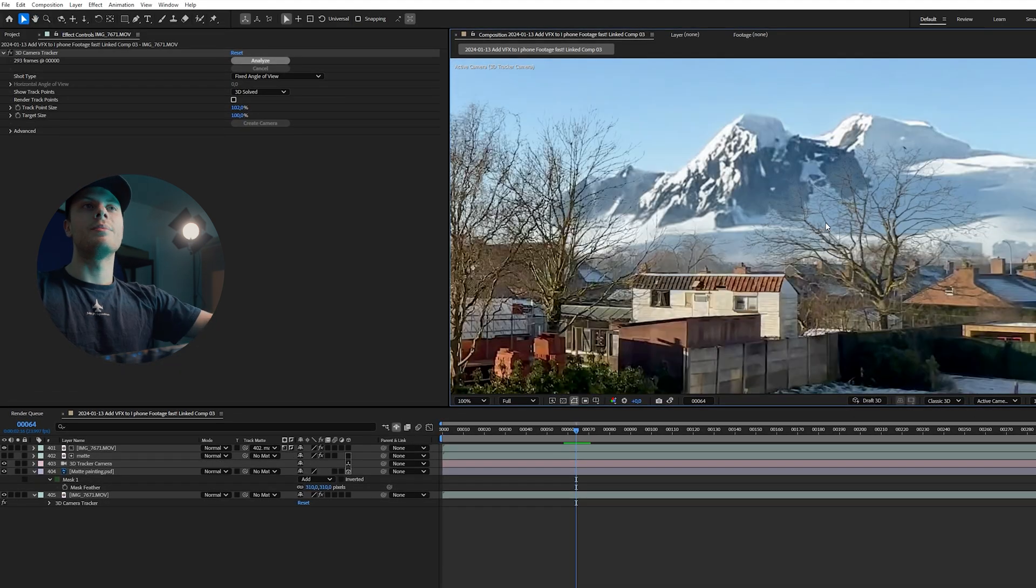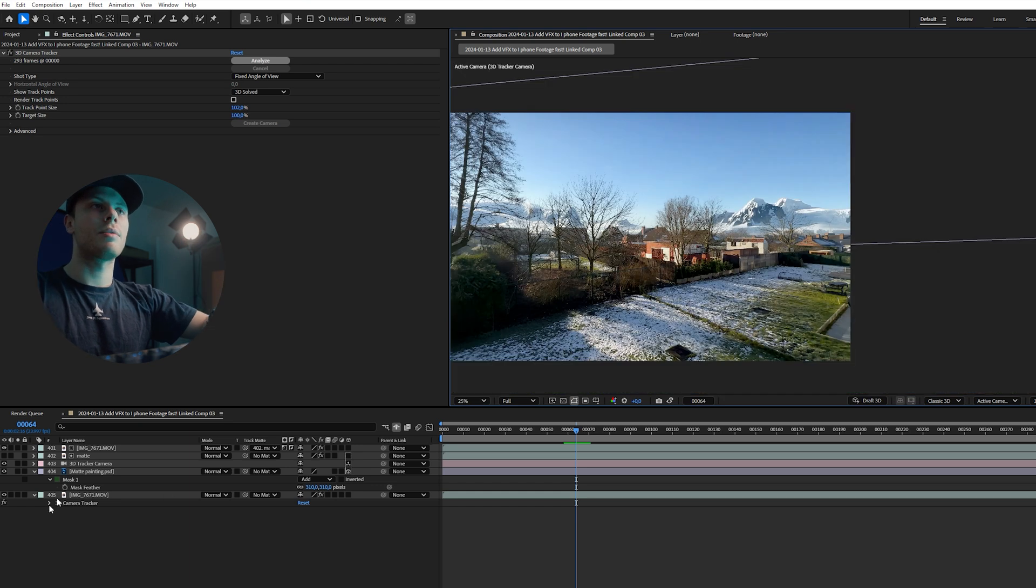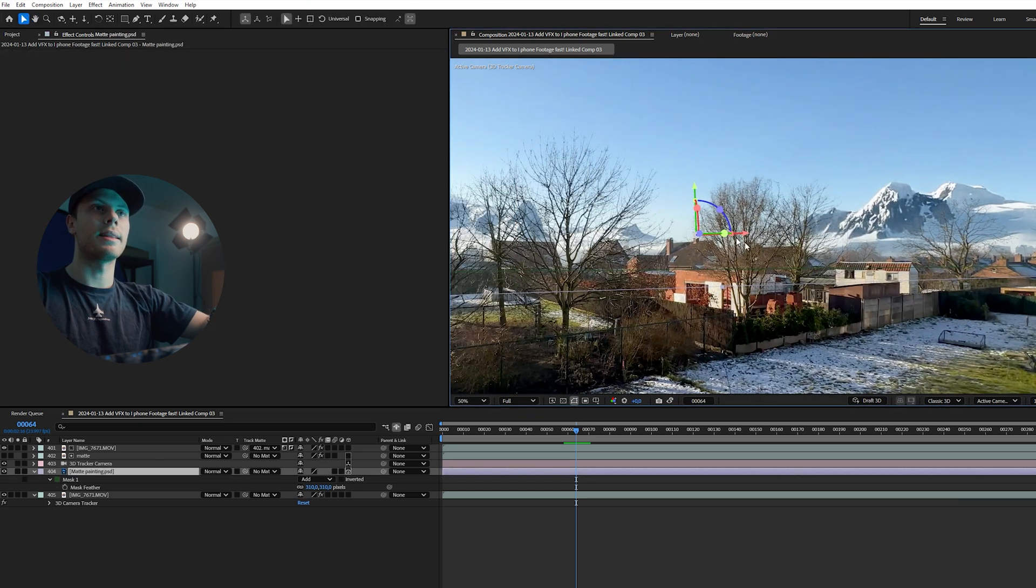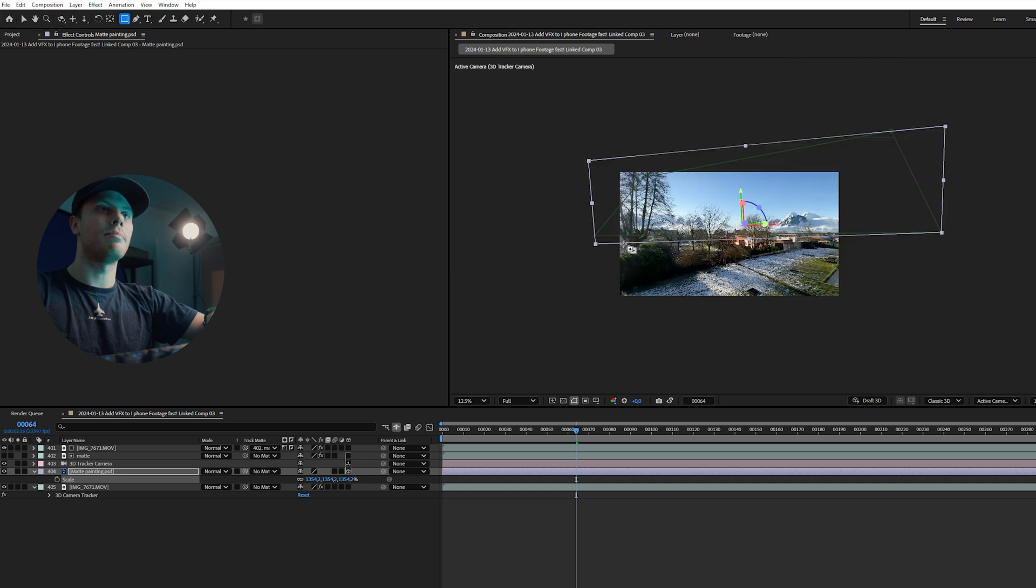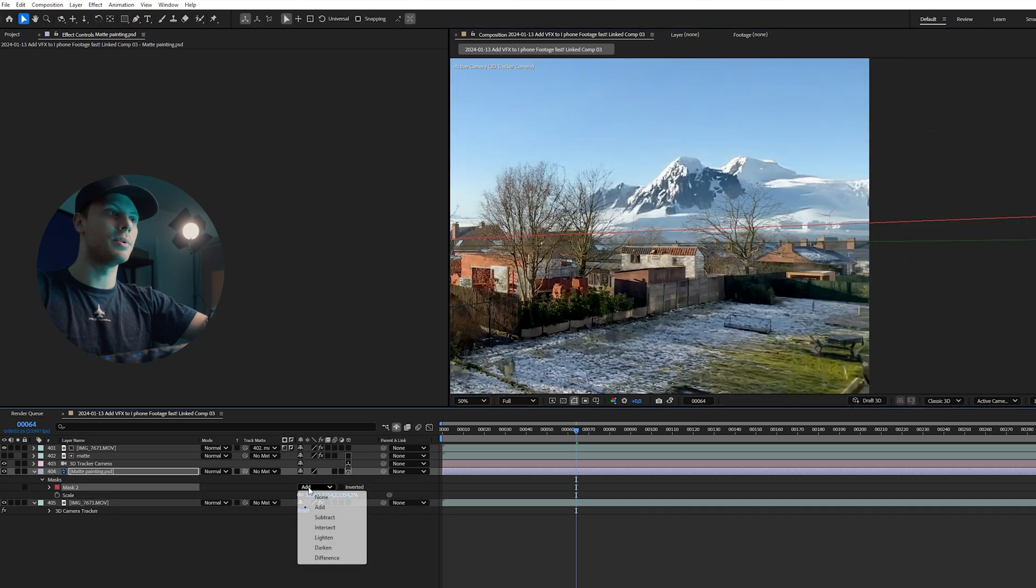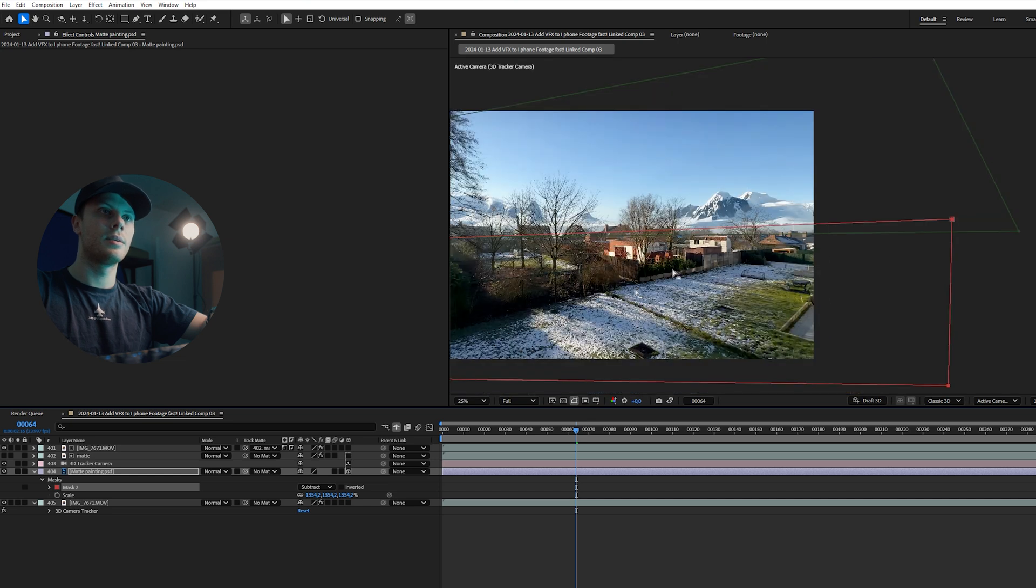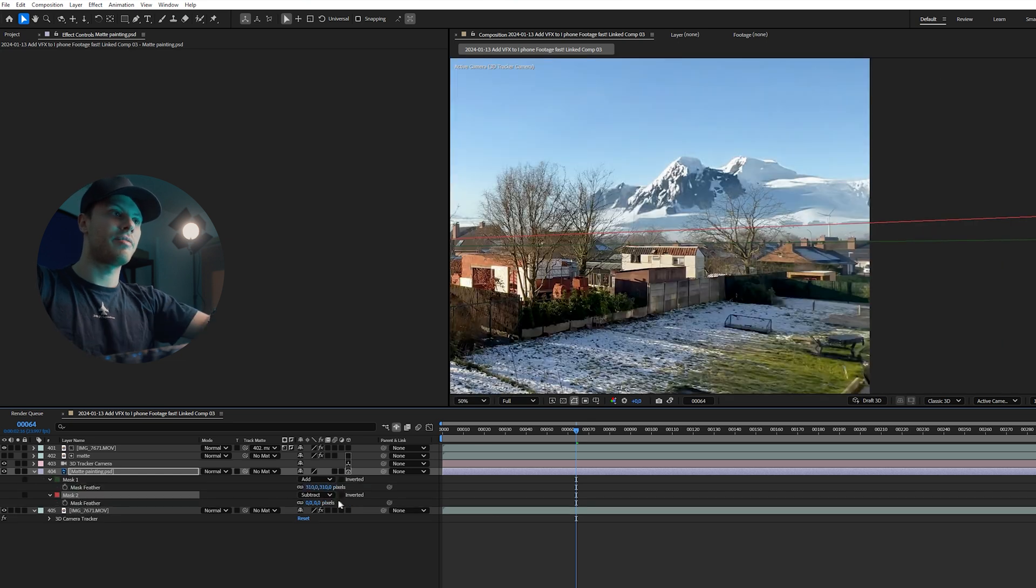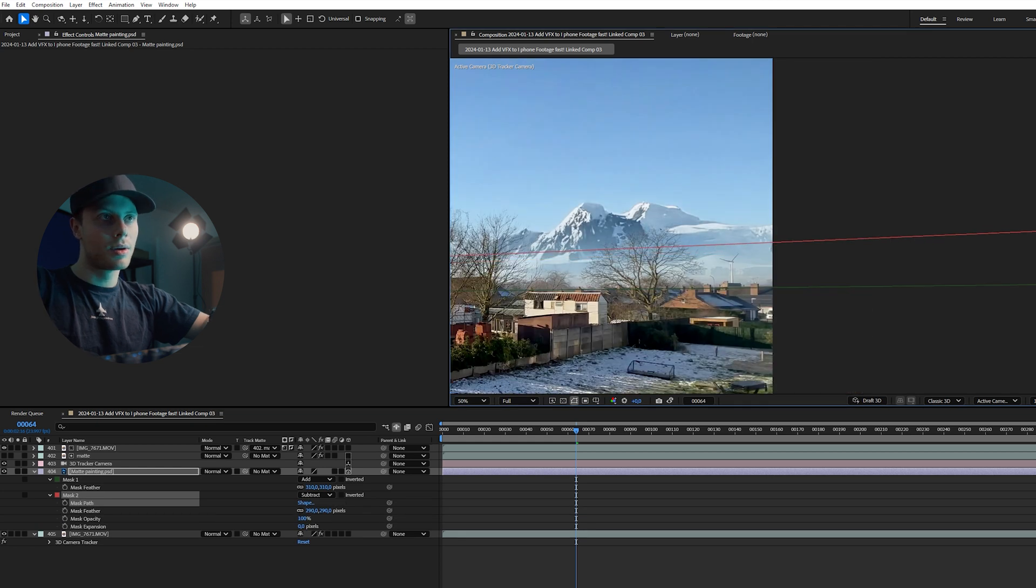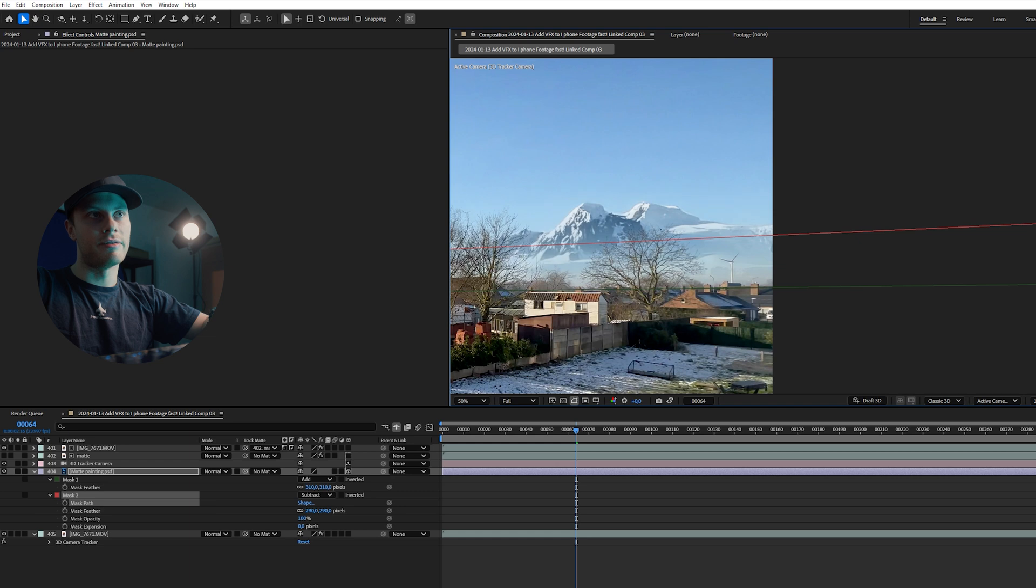I want to add a little bit more haze in the background. To do this, let's go back to our matte layer and now add another mask on the bottom. And this mask we will subtract and then feather it out again. When you drag this mask up now we can create a sort of haze effect.